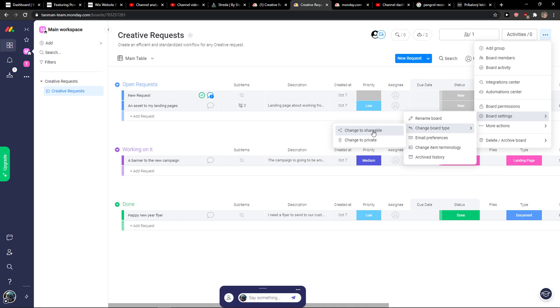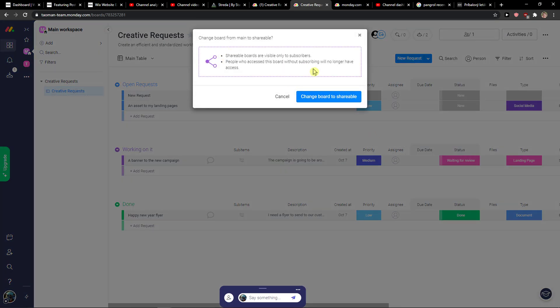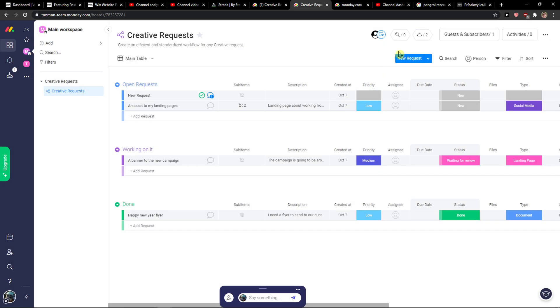In the moment when I'm going to click shareable, shareable boards are visible only to subscribers. People who access this board without subscribing will no longer have access.